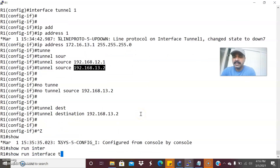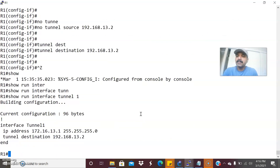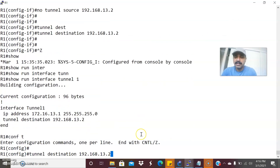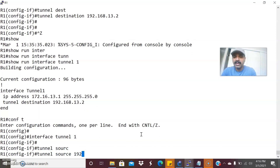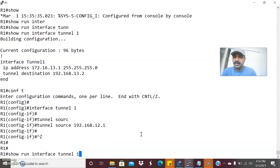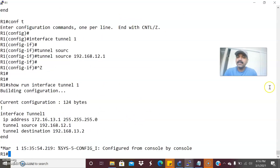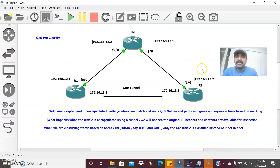Let us verify — show run interface tunnel 1. We recreate if needed: interface tunnel 1, tunnel source 192.168.12.1. Now we have created the tunnel. Similarly, let us create the tunnel on R3 — we are creating the GRE tunnel between R1 and R3, so these are the tunnel source and destination interfaces.